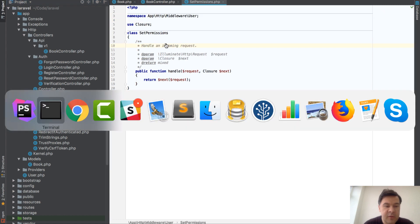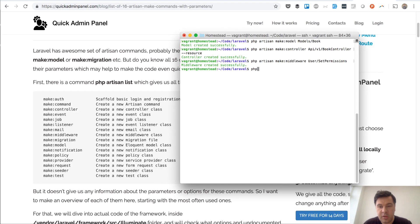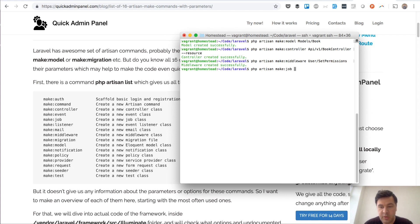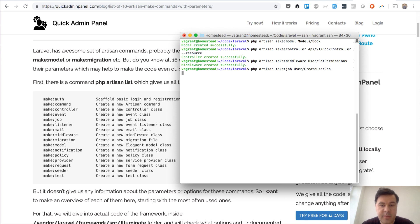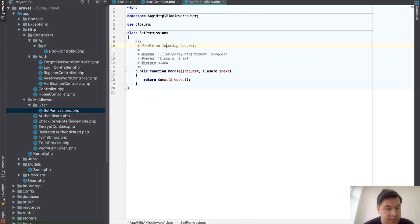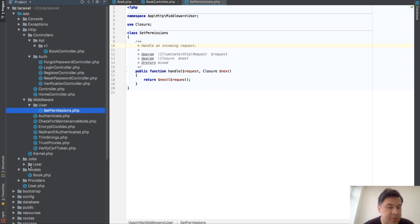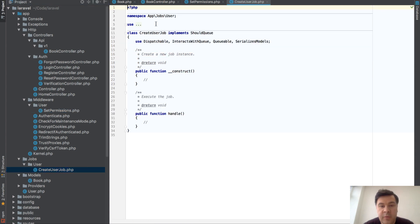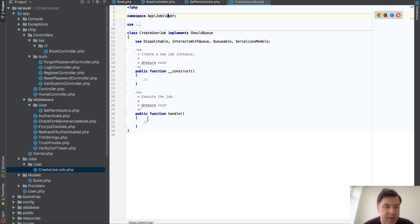And final thing, probably make a job, make a job user create user job. Let's try that. And again as you can see new folder jobs, new folder user, new job and a namespace.